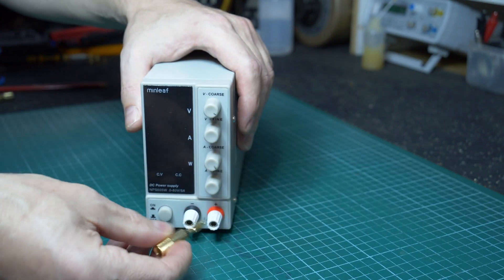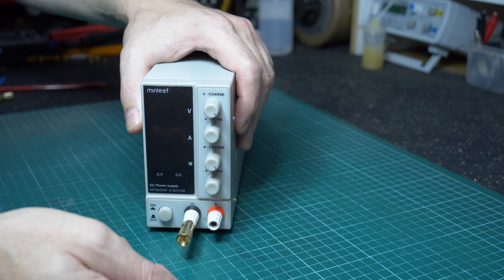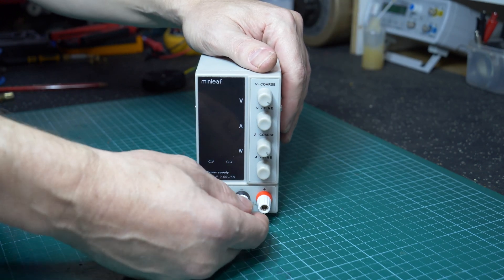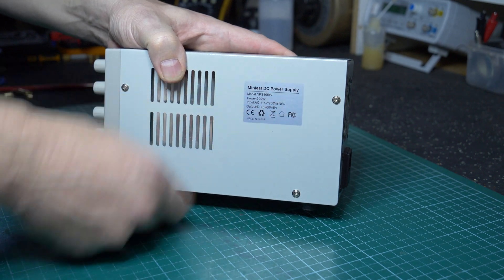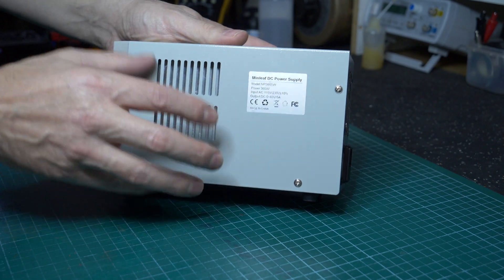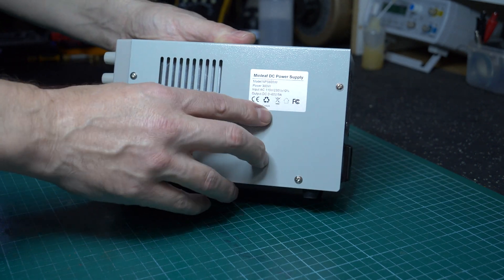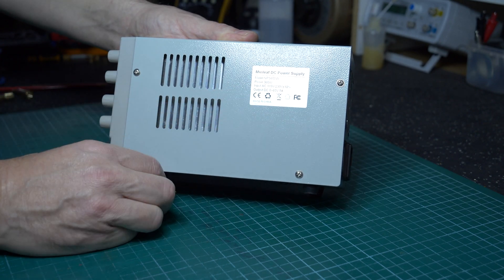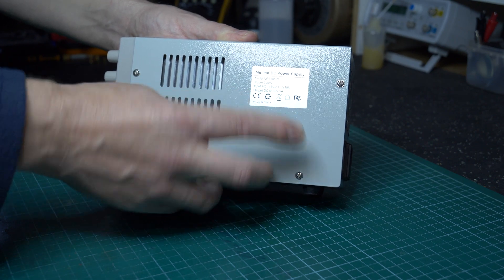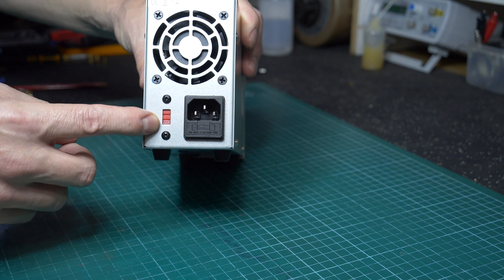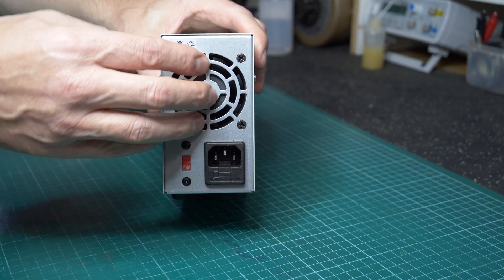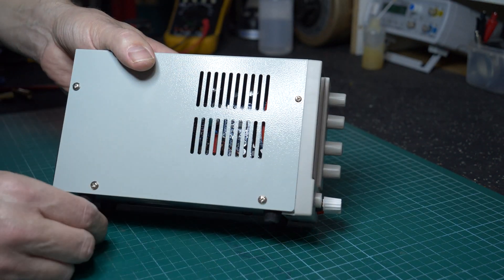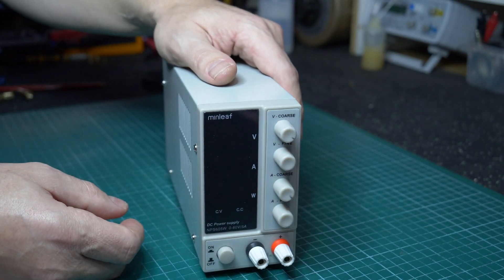Mind you, these are higher-quality banana jacks. Your lower-quality jobs may not fit so snugly, but any high-current application requires tight connections. Around the side, we have the spec sticker: NPS 605W, W meaning white unit because you can get these in black, 300 watts, input voltage 115 or 230 volts, output DC zero to 60 volts at 5 amps. On the back: IEC connector which is fused, voltage selector depending on the country you're in, and fan inlet. Other side, just some venting, nothing special. Let's take a look inside.